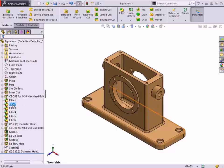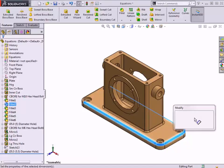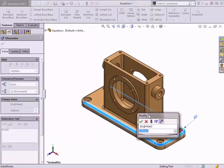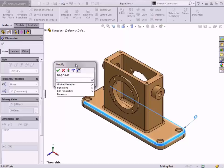I'll double-click Fillet 2 so I can access the feature dimension in the graphics area. Double-clicking the dimension causes the Modify box to appear. Typing an equal sign allows me to define an equation to drive this dimension.